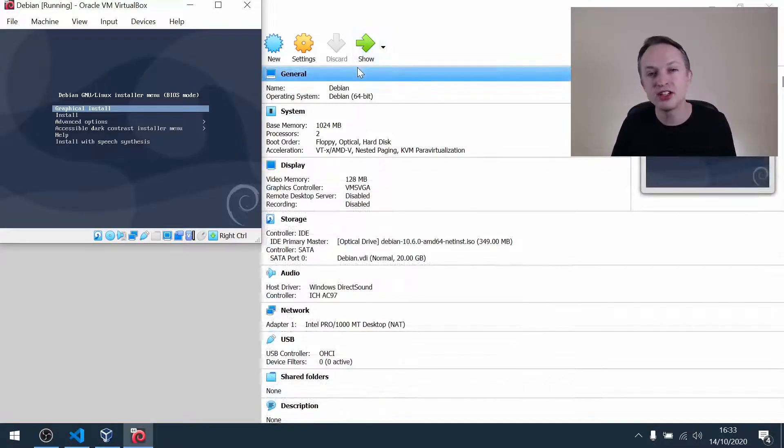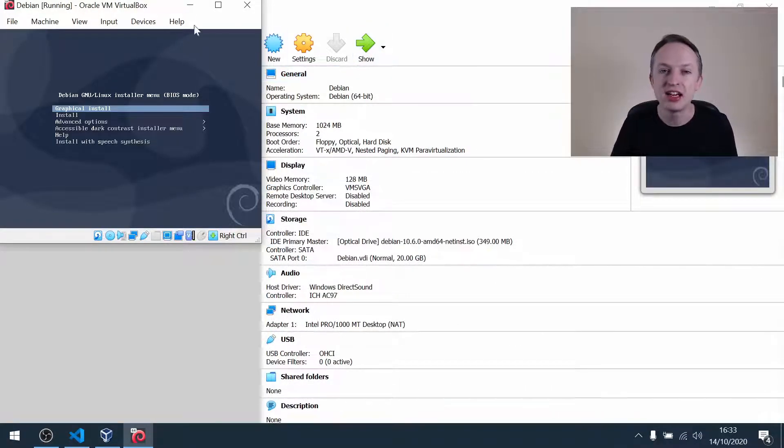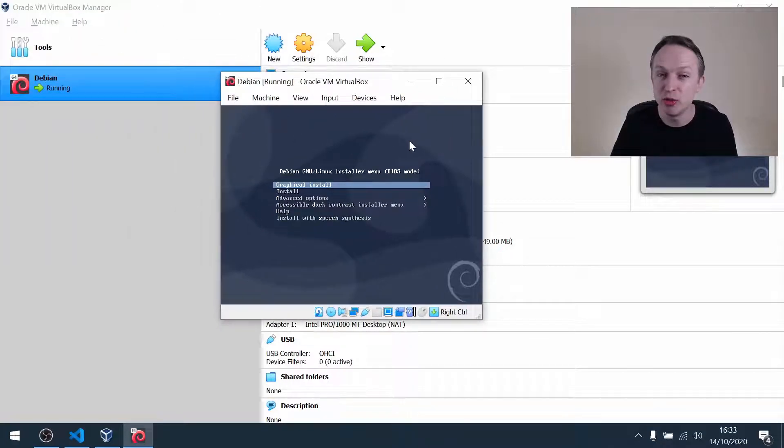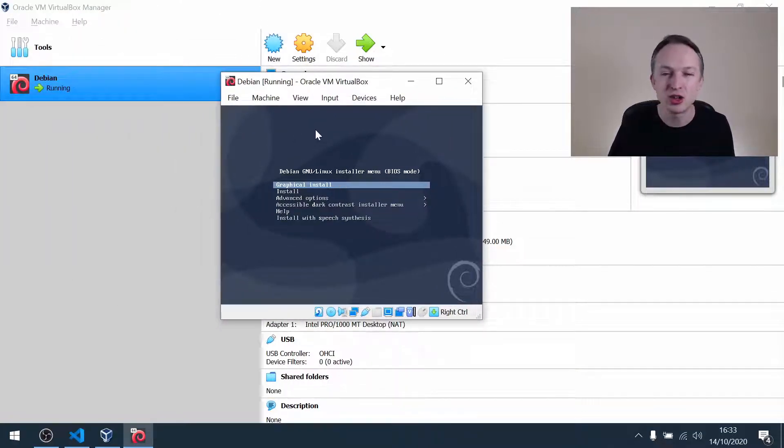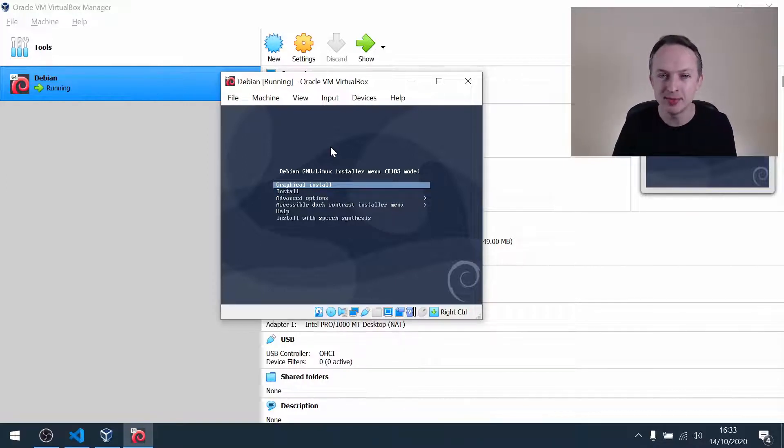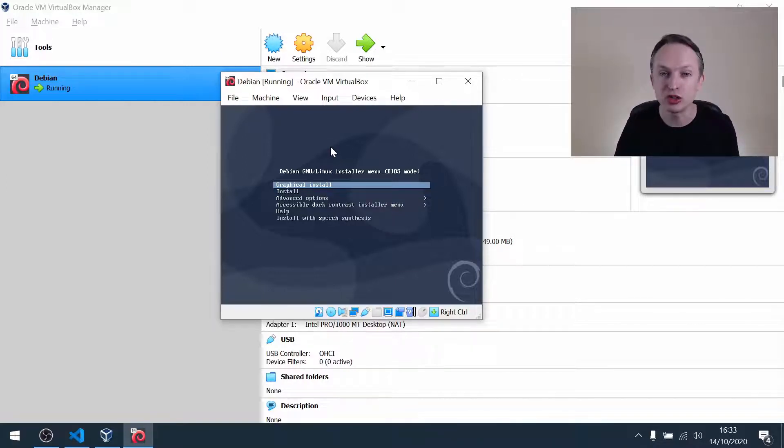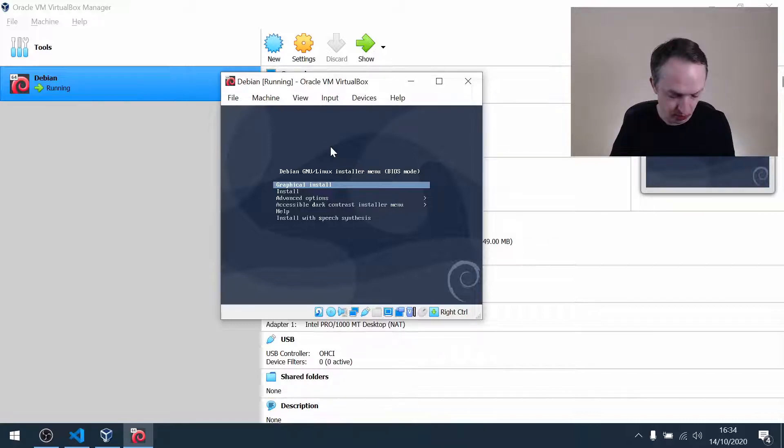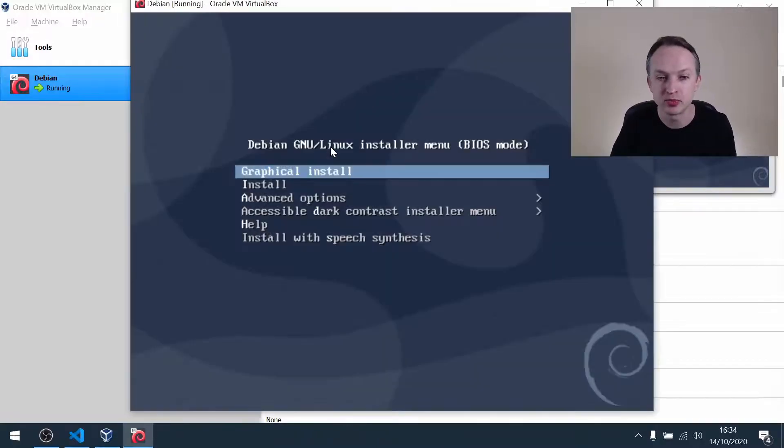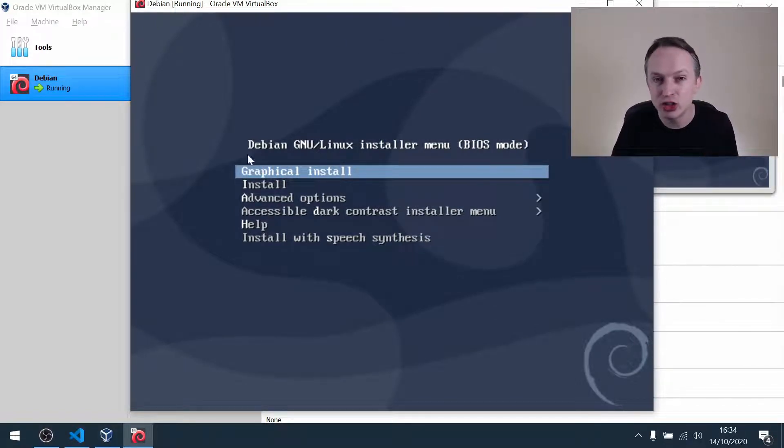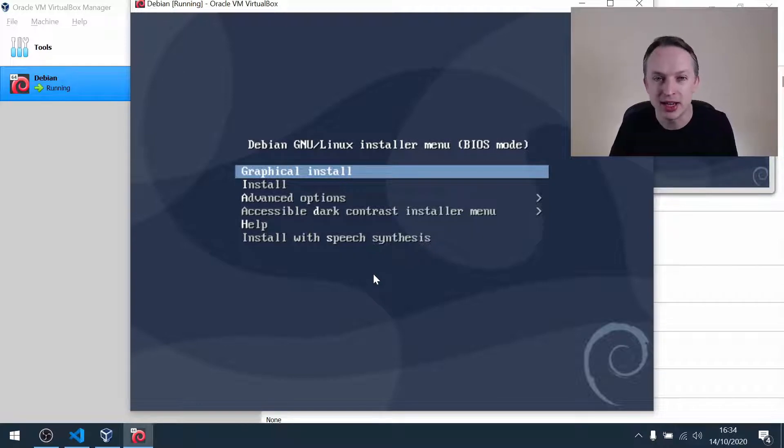Something that you might notice here is that the screen is rather small and this could cause some problems. So what I want you to do is press the right control key, which is the default host key, and at the same time press C. Right control C. And what that does is switch to something called scale mode. It doesn't change the resolution of this screen, but it does make things bigger.